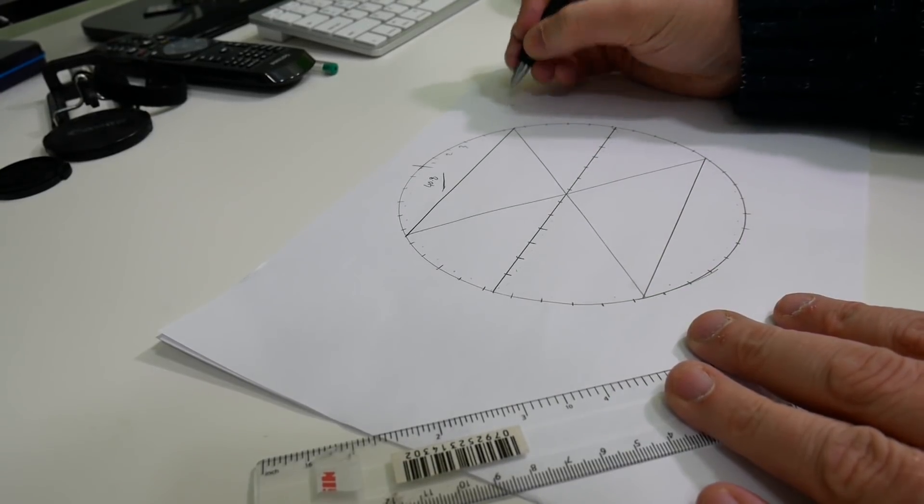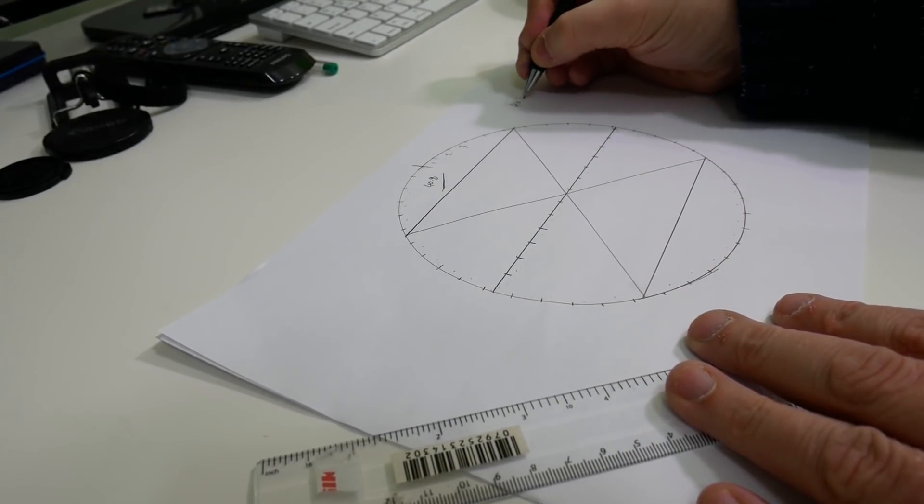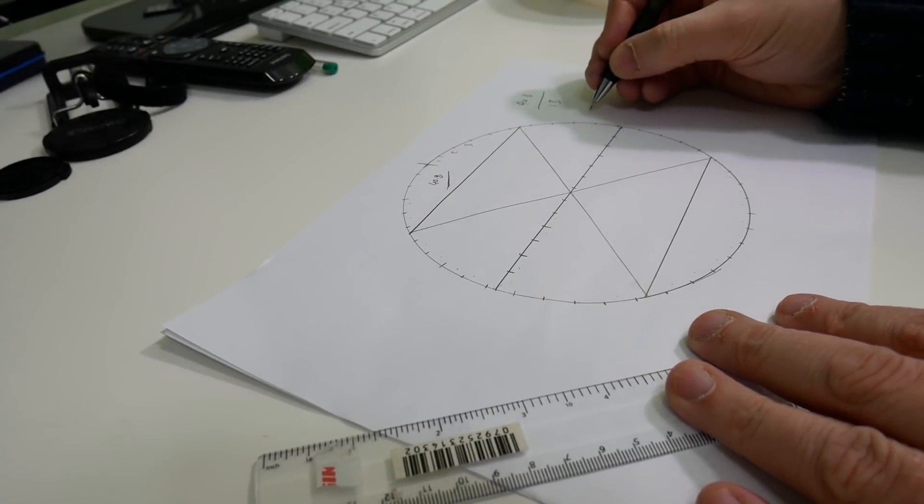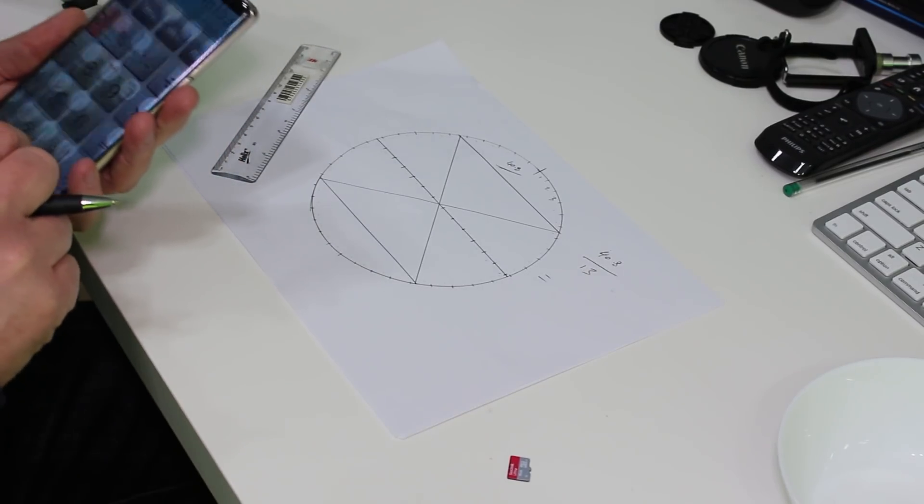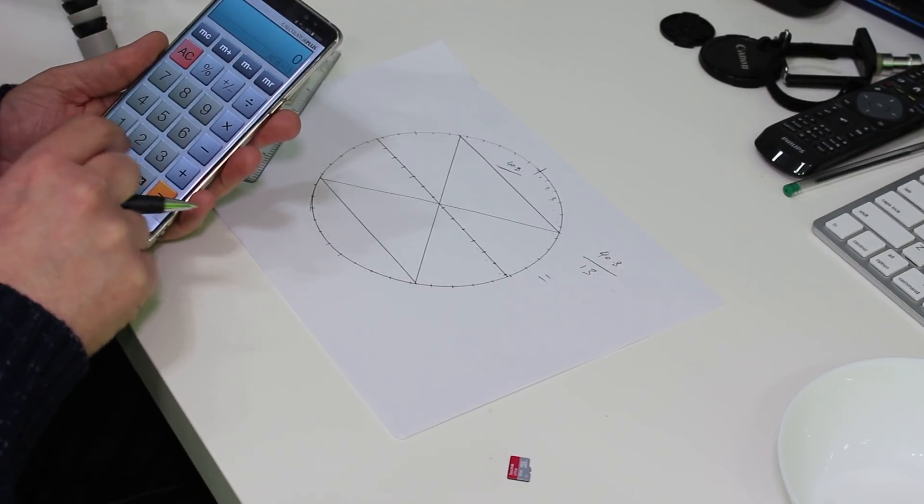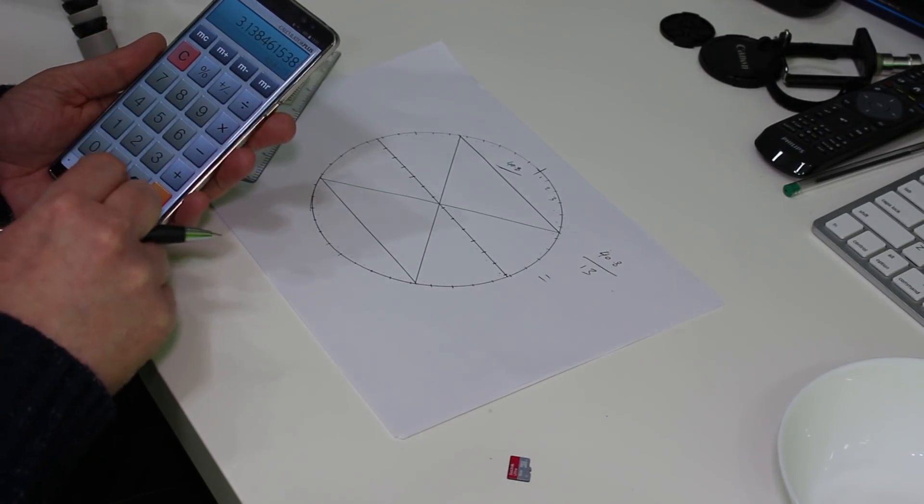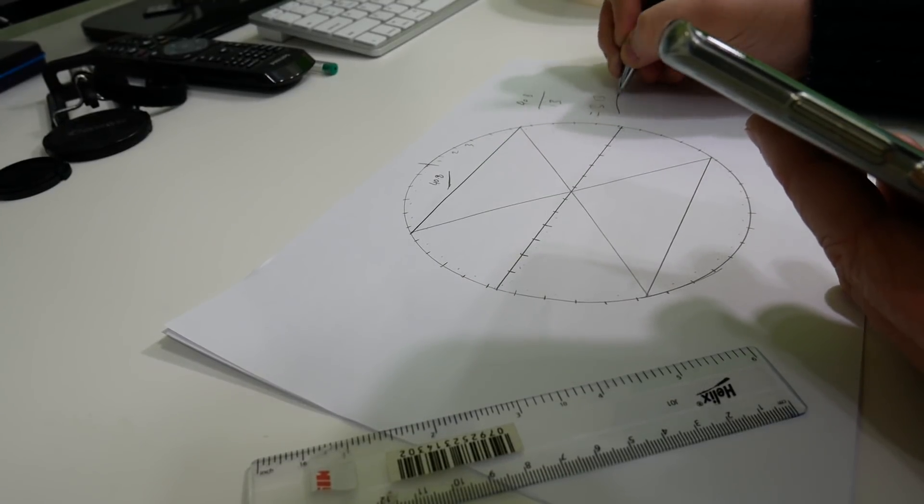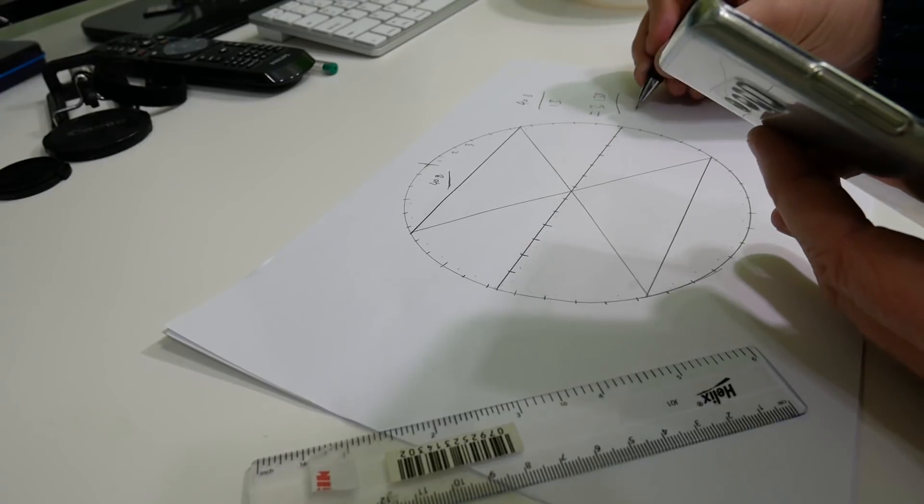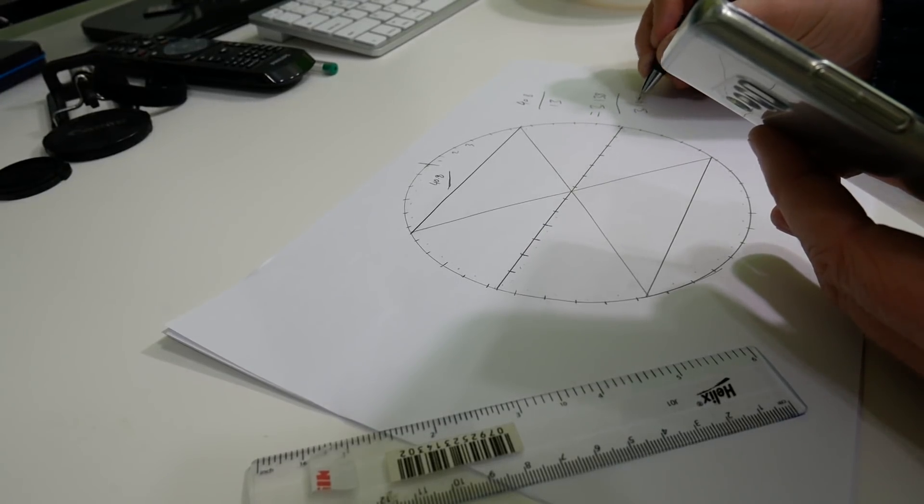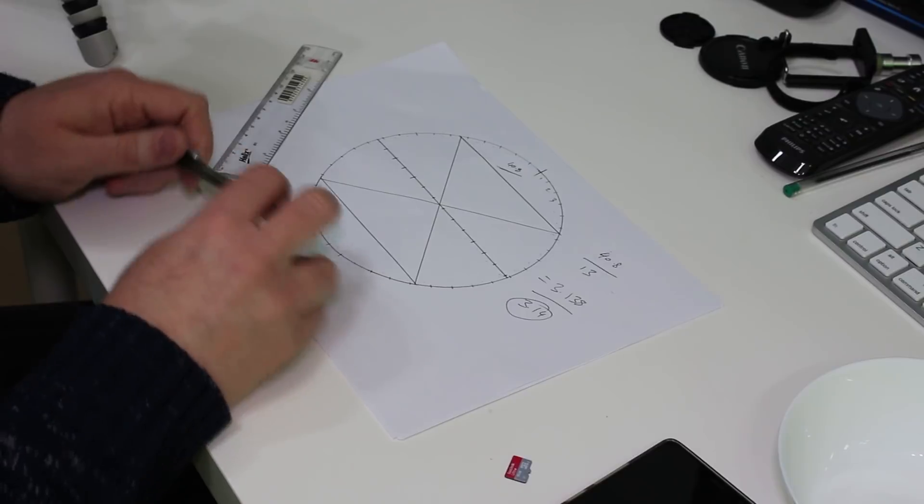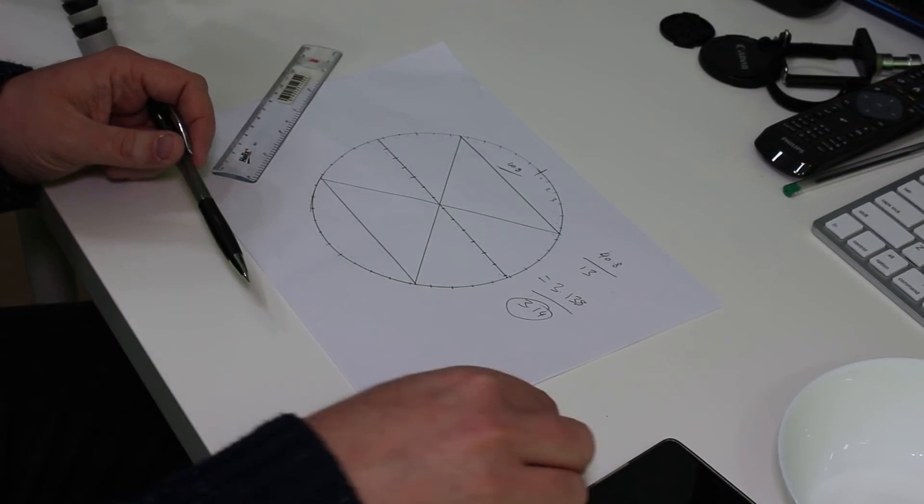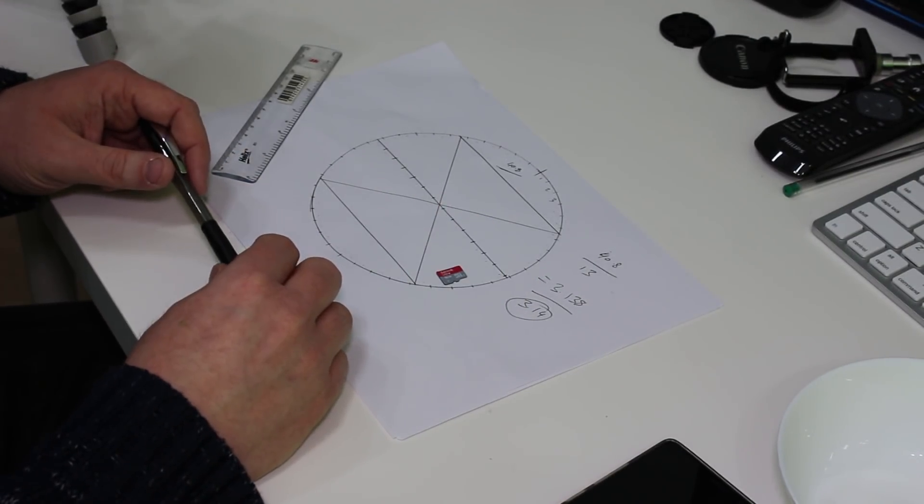So that gives us 40.8 divided by 13. And if we now do that on our calculator here, we can see that 40.8 divided by 13 is 3.138. So we can round that up to 3.14. So there you go. We've calculated Pi using a micro SD card and a bowl.